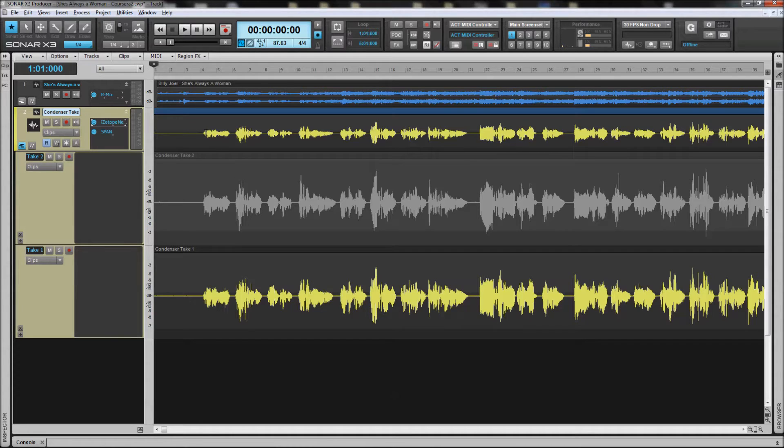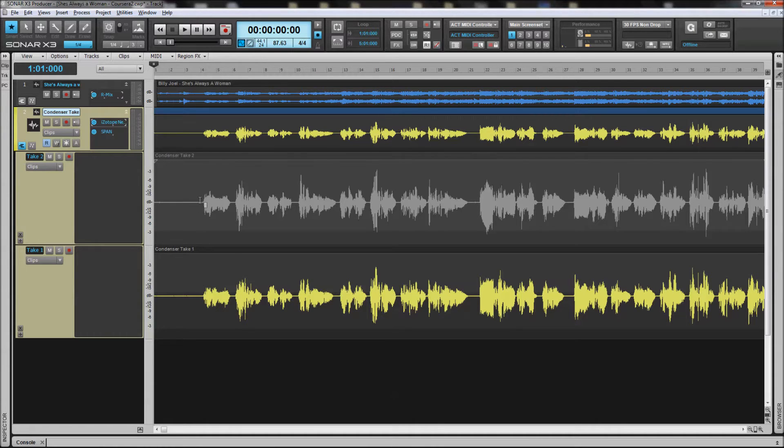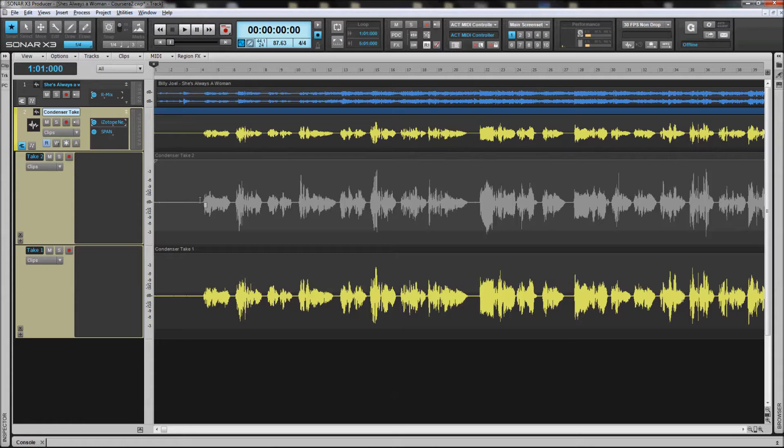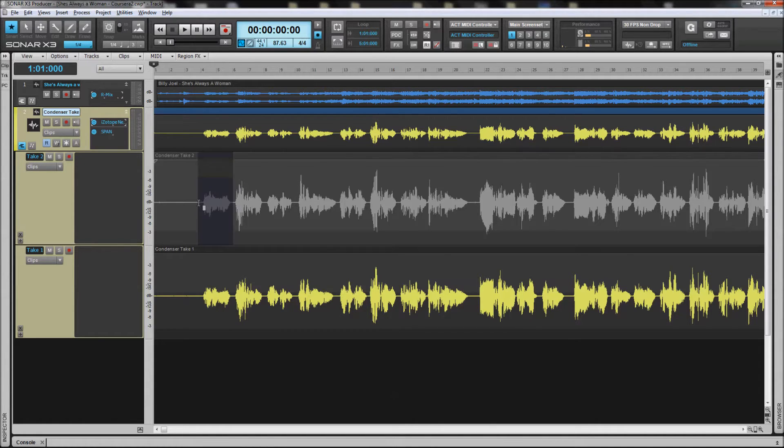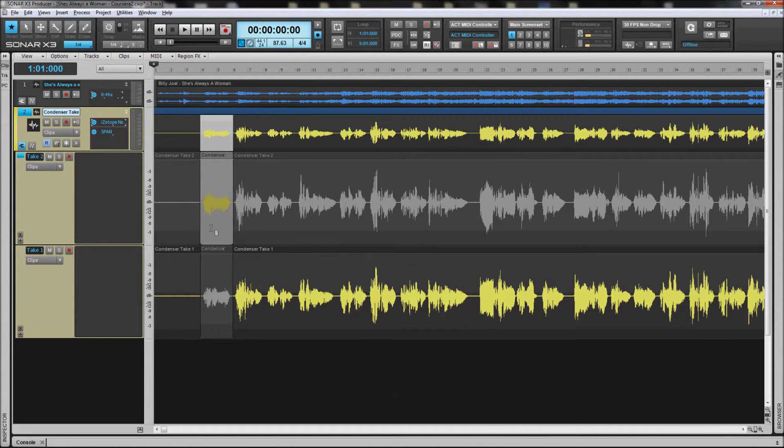For Sonar, they inserted a couple features with X3 that were very nice. One is what is called speed comping. These take lanes, if I happen to choose or promote take two, the first phrase out of take two,